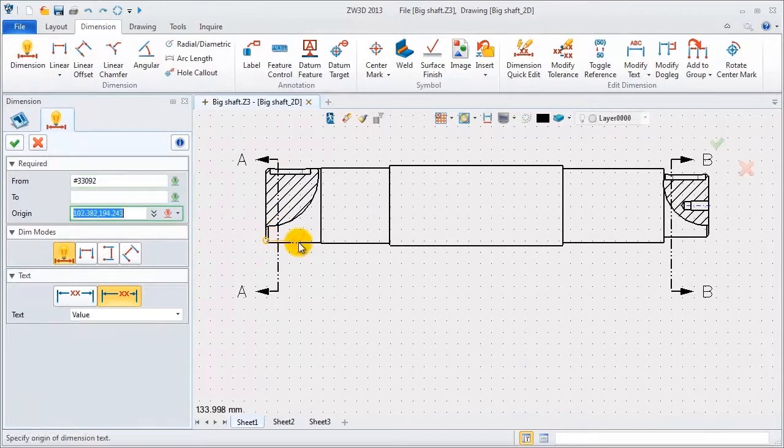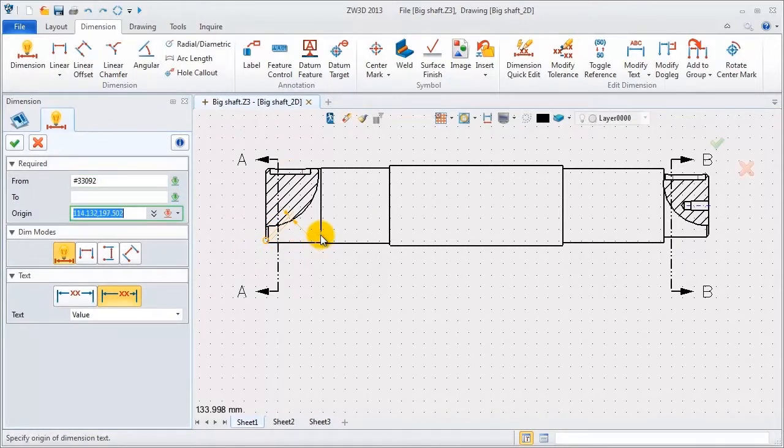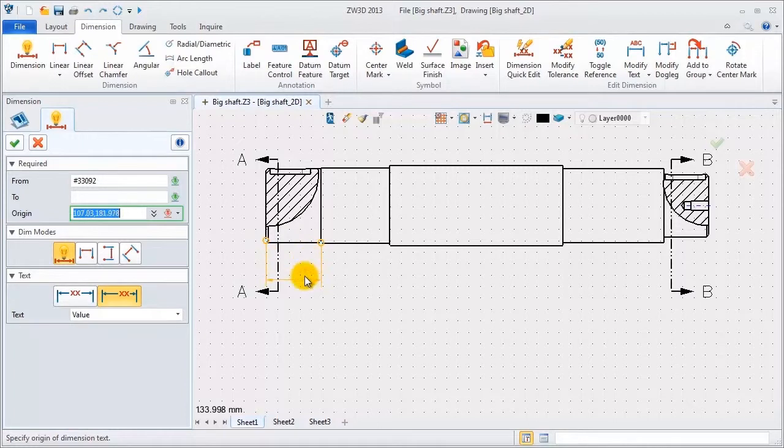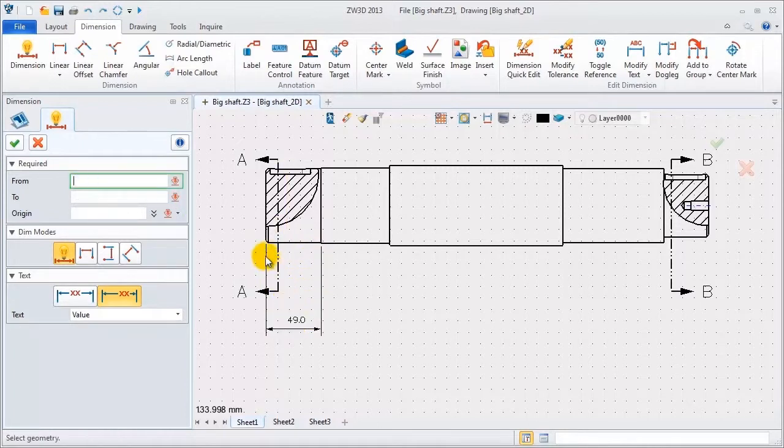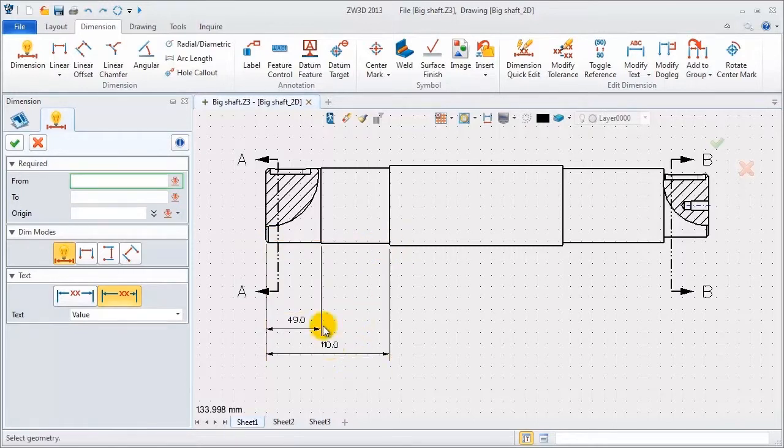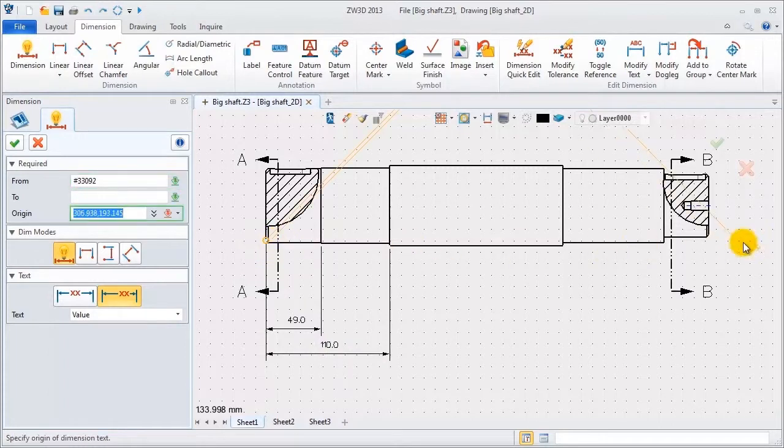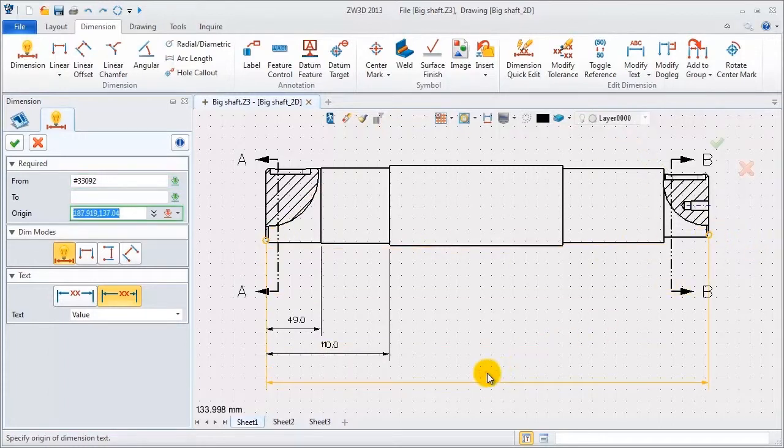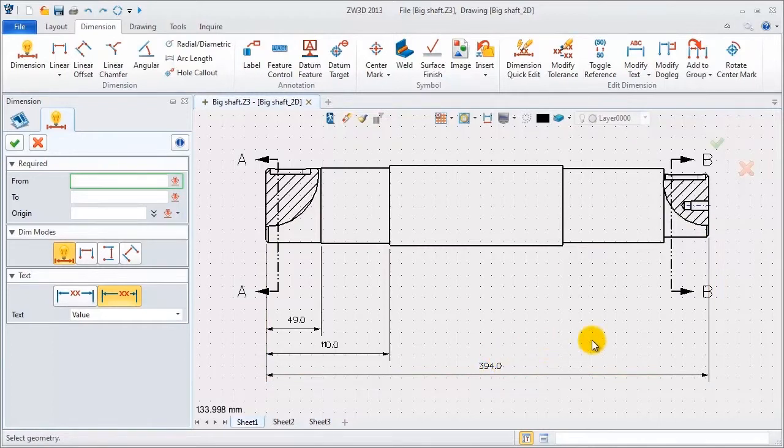First, use quick dimension command. Pick the points to create length dimension. First section is 49. Second one is 110. Third one is overall length, 394.